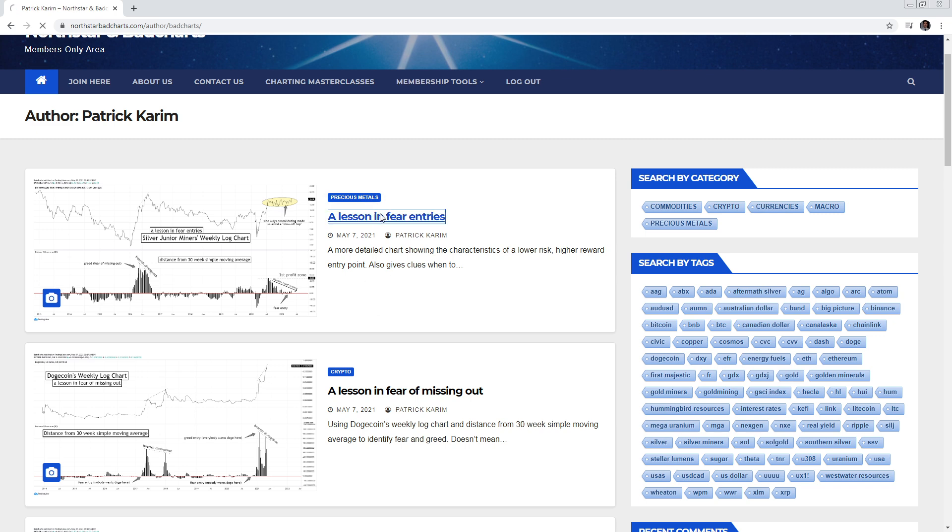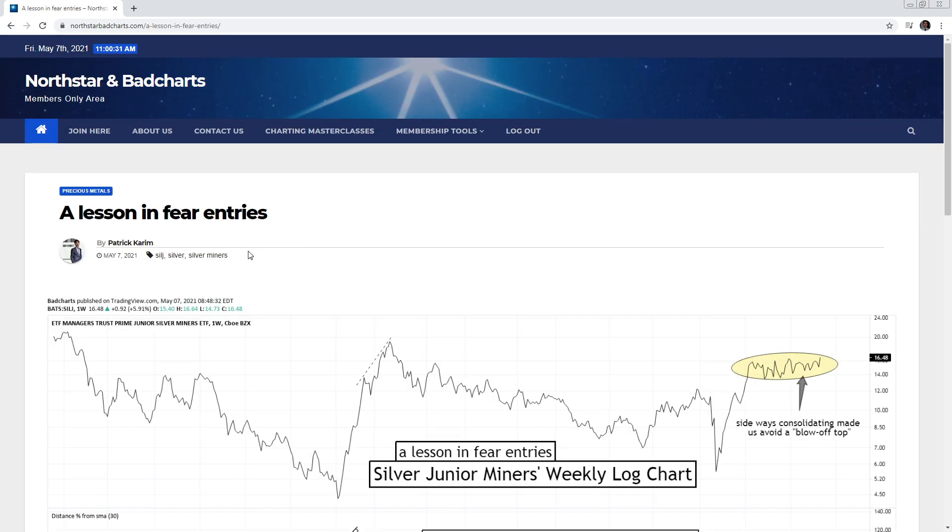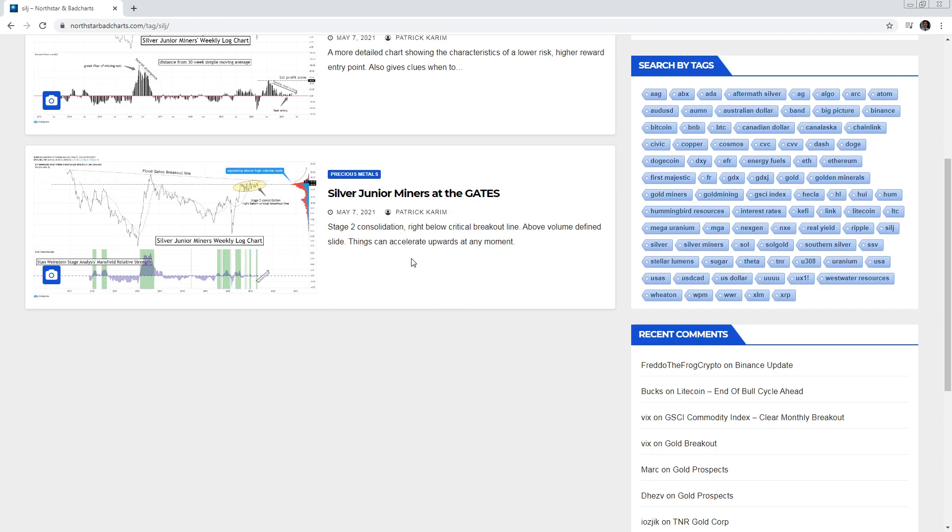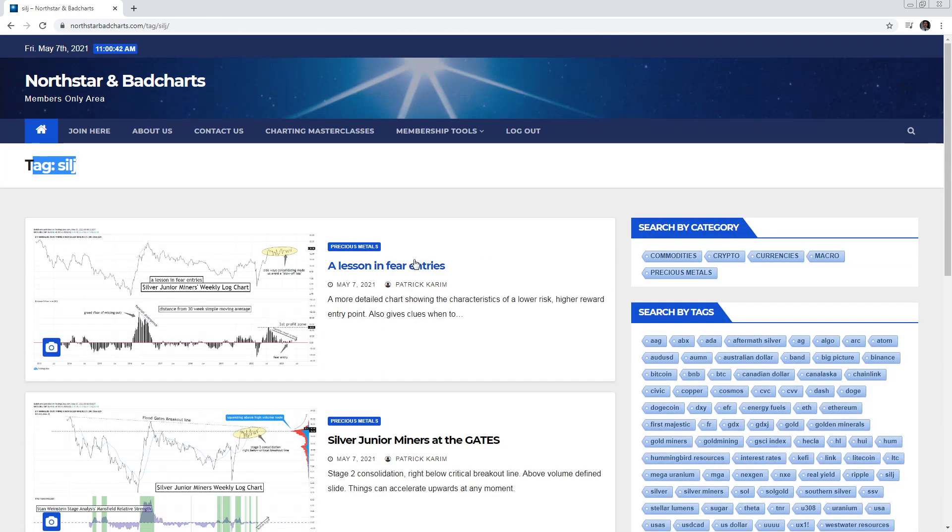Let's say we go inside the chart and you'll see the tags here. So if you want to see more that have these type of tags, you could just click on them and that'll sort by SILJ. And then you'll see all the charts for SILJ.